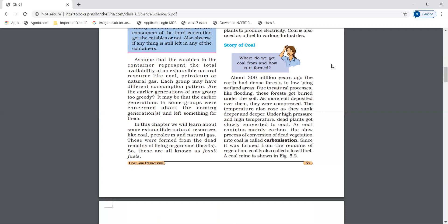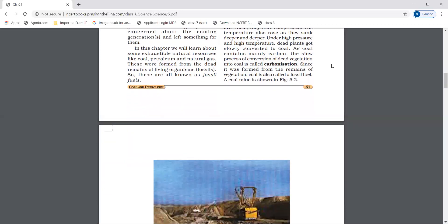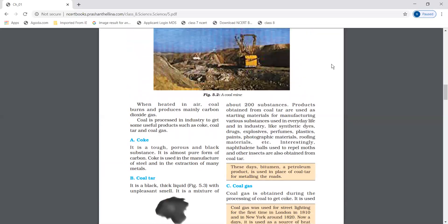Under high temperature and high pressure, the dead plants converted into coal. As coal contains mainly carbon, the slow process of conversion of dead vegetation into coal is known as carbonization. Since it was formed from the remains of vegetation, it is called fossil fuel. This is called a coal mine.